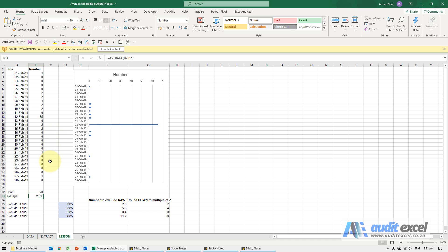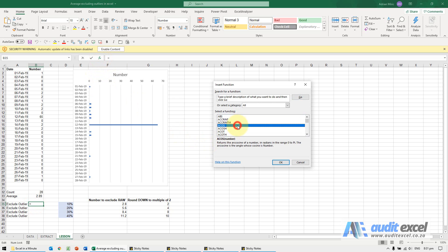There's a new function in Excel that allows us to exclude these outliers. It is called TRIMMEAN.